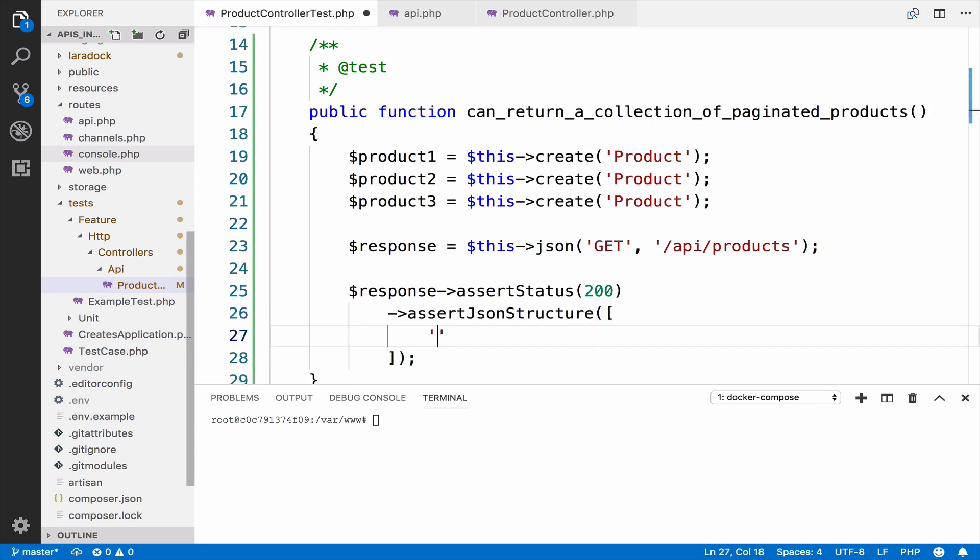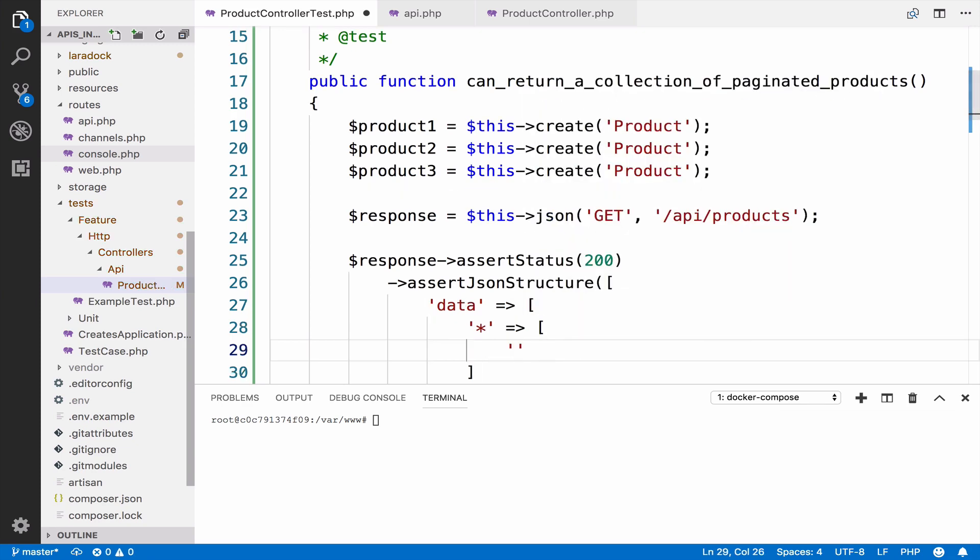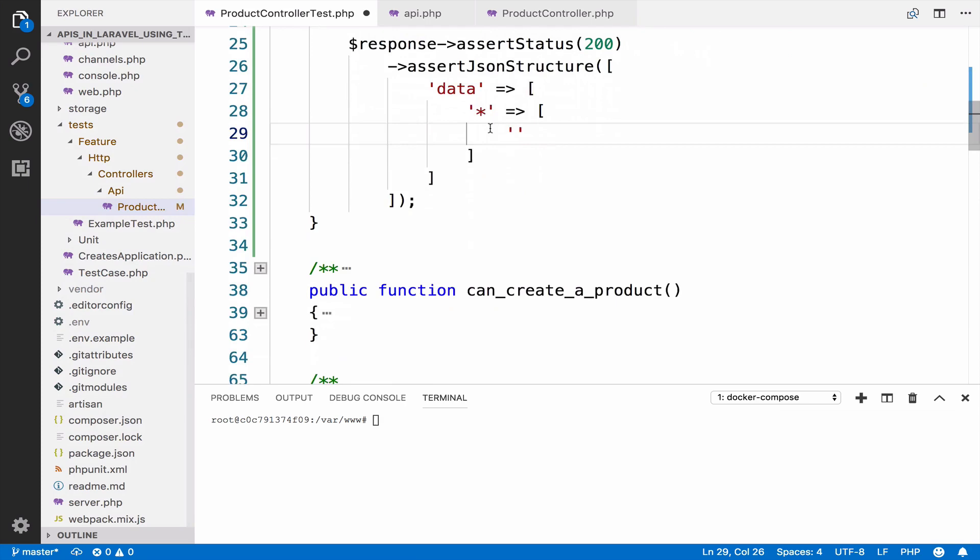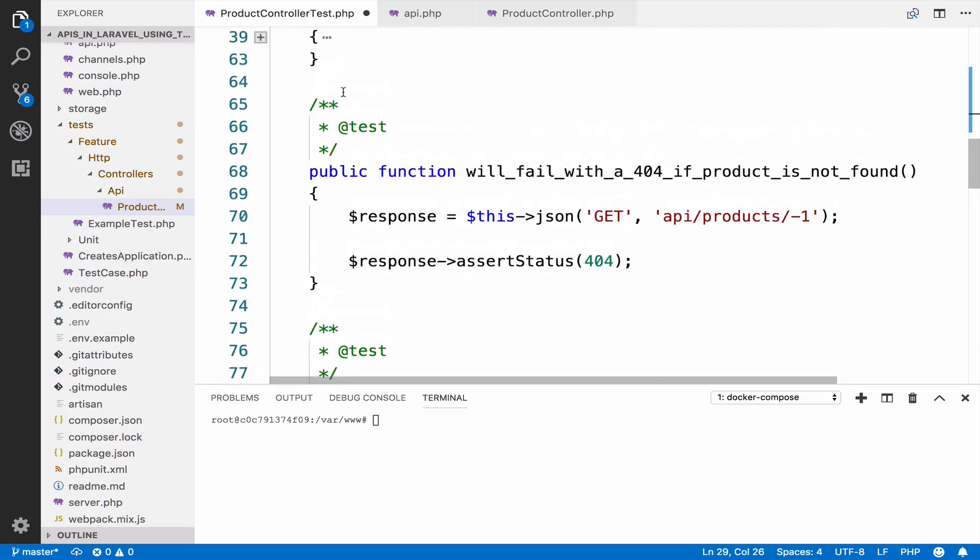We have assert JSON structure and as we said, everything will be inside data. Because this is a collection, we have an asterisk to define that we have many items, and then we can define the keys.